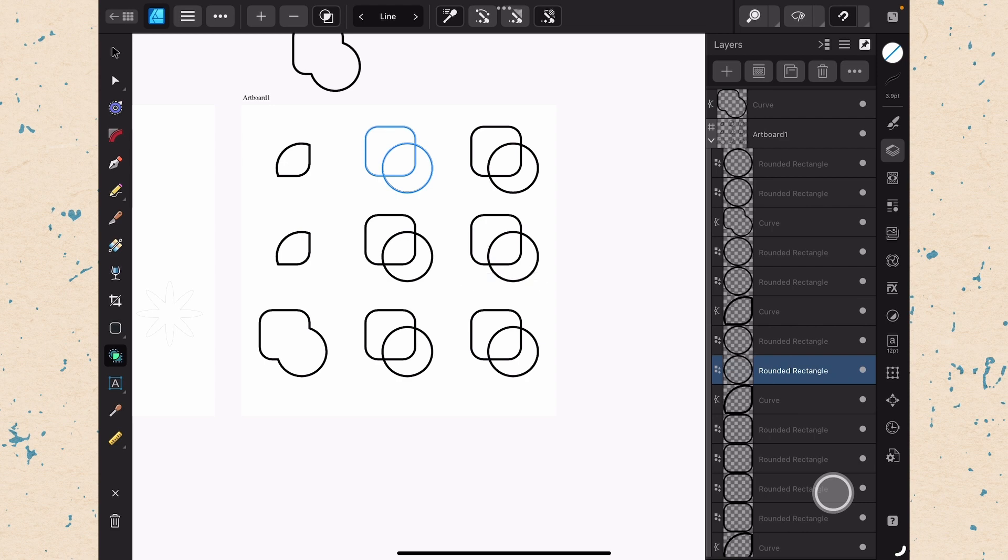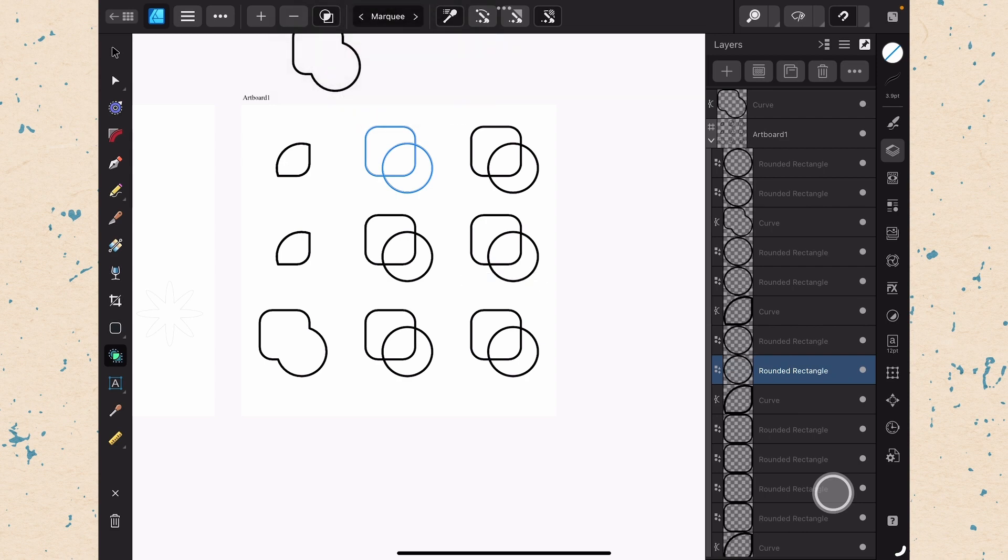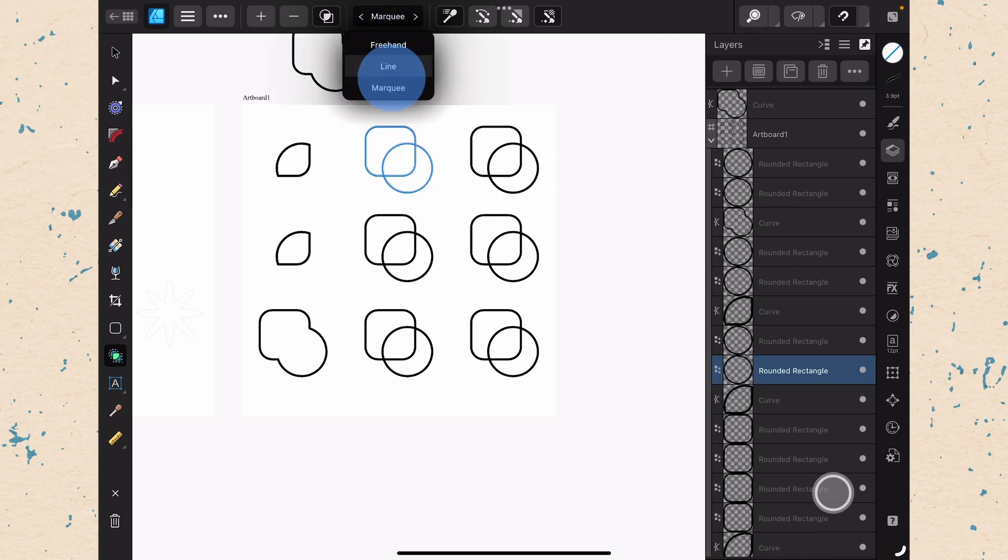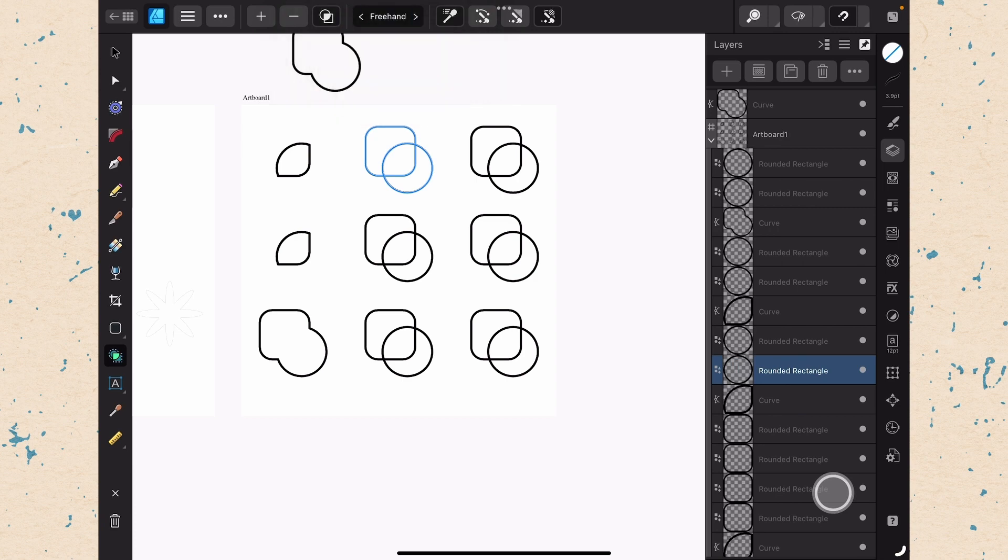Undo that. And marquee will let you select over the areas that you want to do. And you have to have them completely in the selection to get them to activate. I like to leave this on freehand, but you can use whatever works best for you.